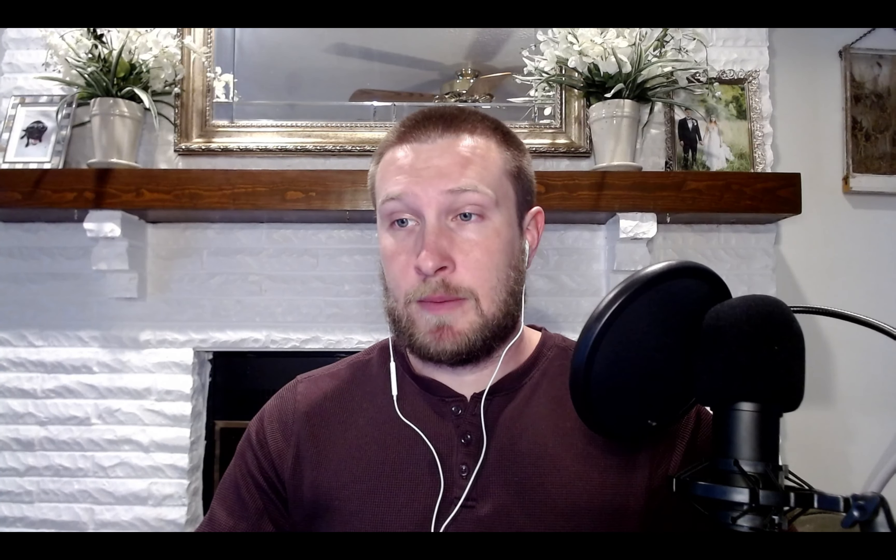Today, we're going to be going over the three trades that I took, some of the zones and things that I did today, my reasoning behind them, entries, targets, why I did everything. And then that'll be it for today. So let's get right into it.